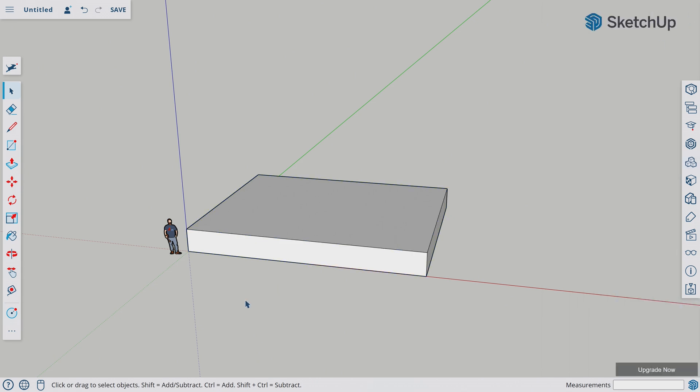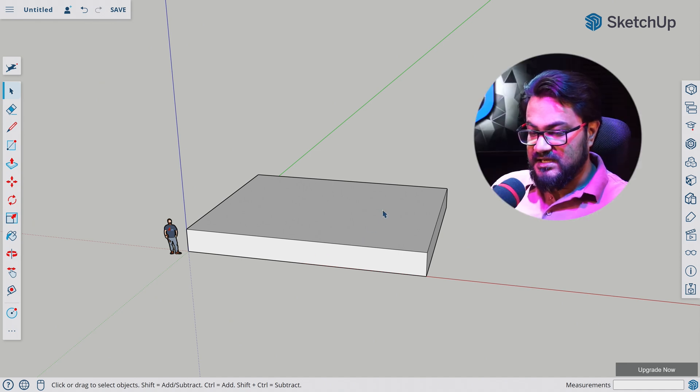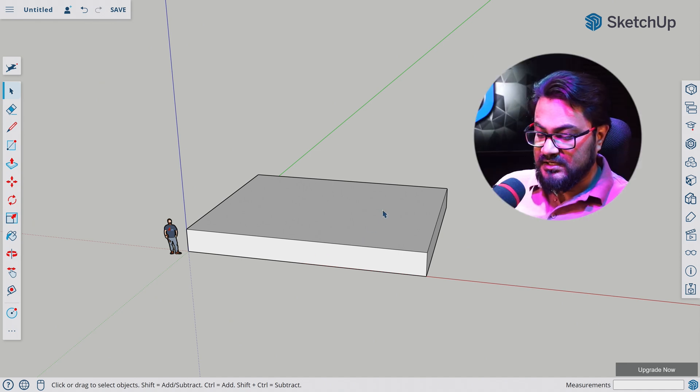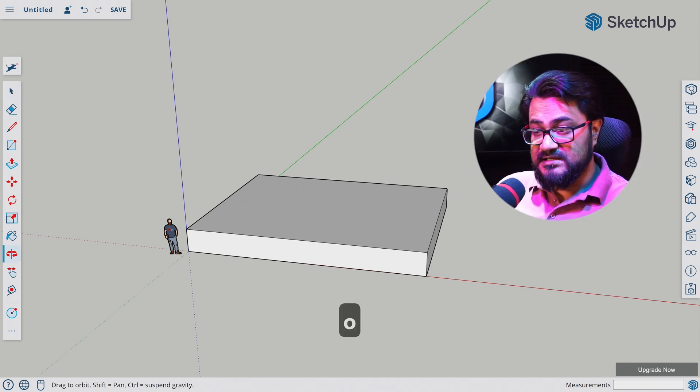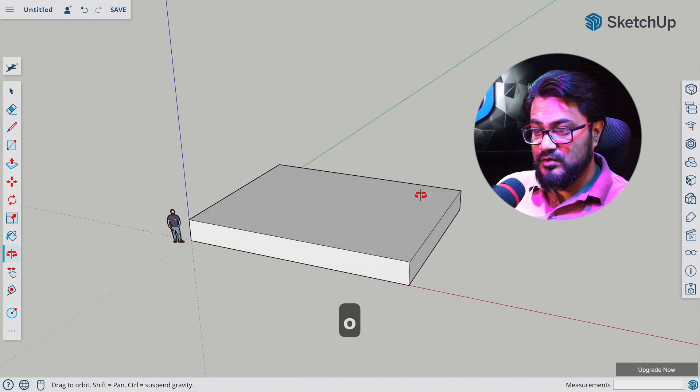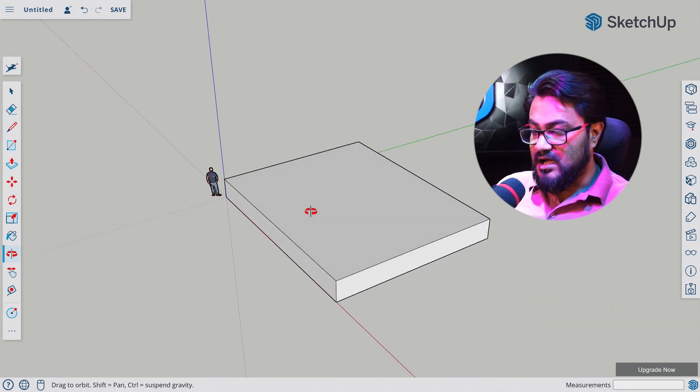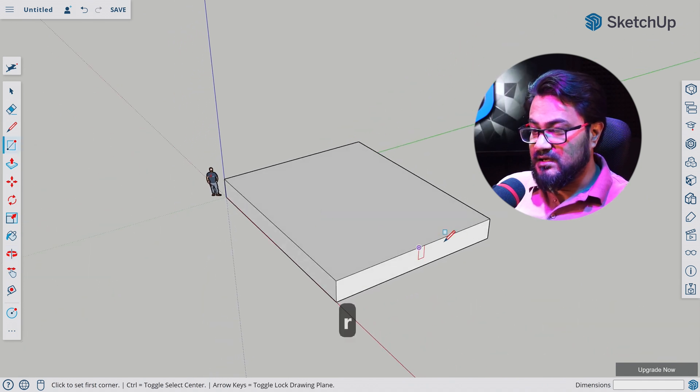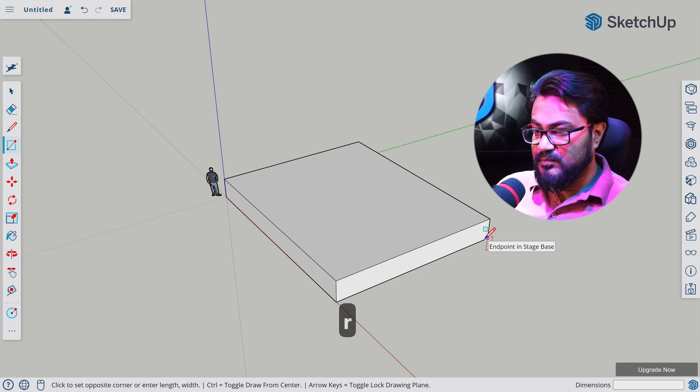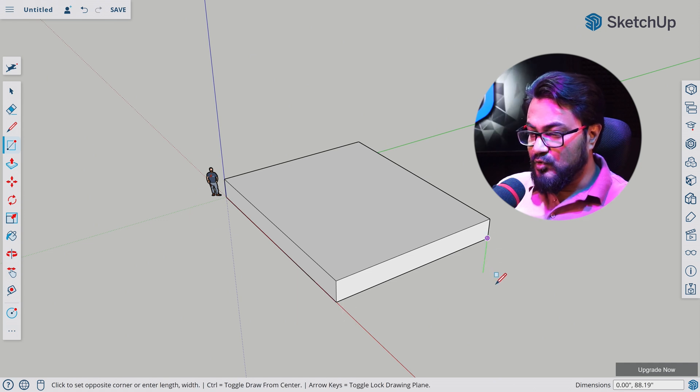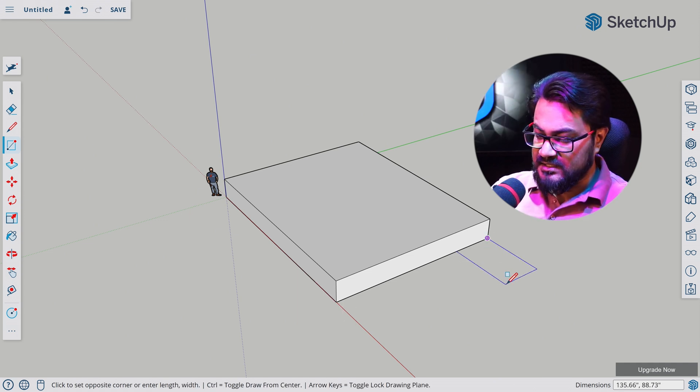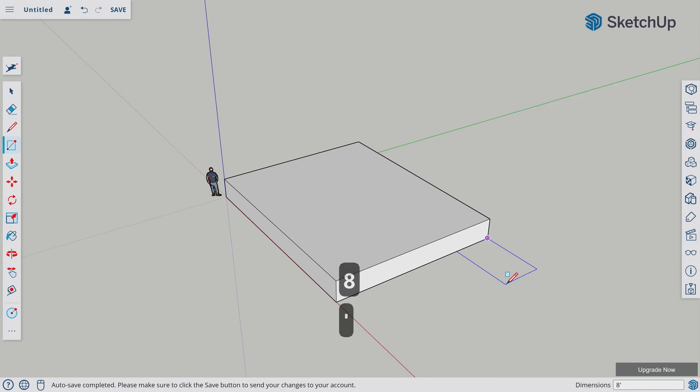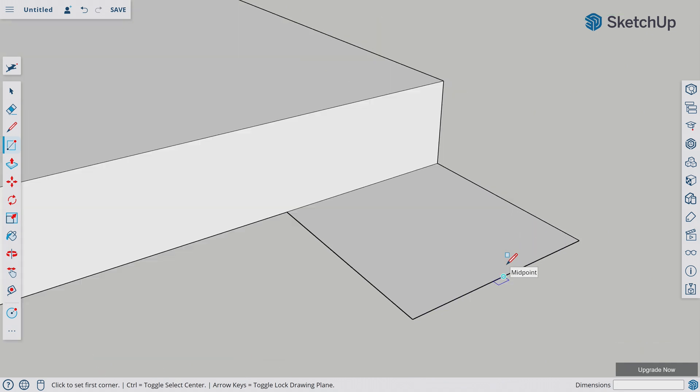So we will conclude this video with making stairways to this stage. For that, let's hit O for selecting orbit tool. Let's turn around. Let's hit R for rectangle tool. Let's click on this point. Let's move our mouse but not click yet. Let's type 8 feet comma 8 feet. Let's hit enter.